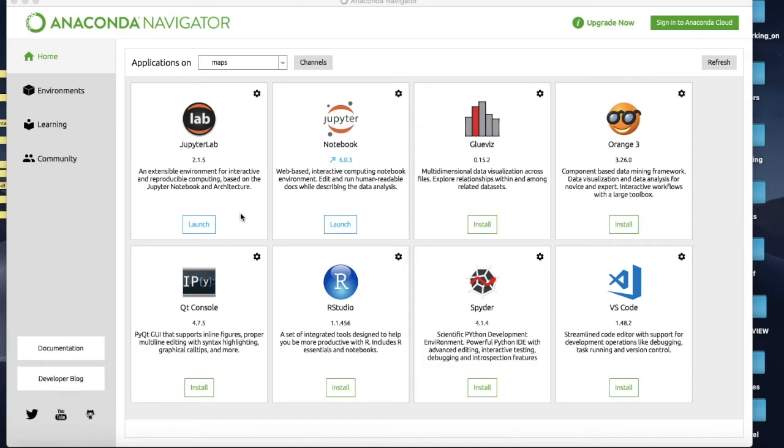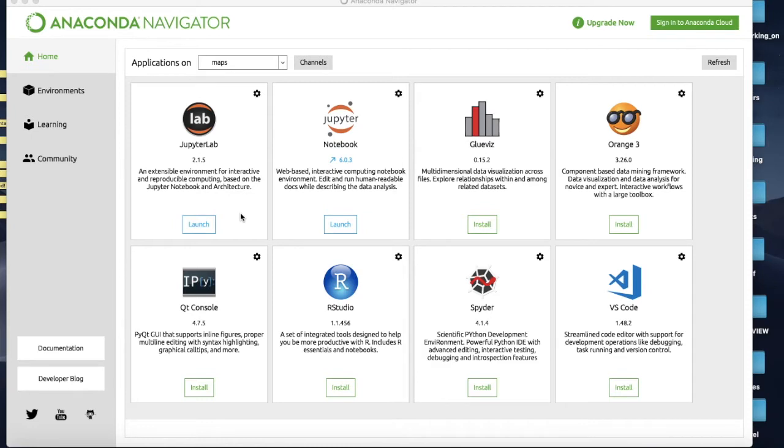But what we're going to actually do is set up a little segregated jail cell for Cartopy to sit in and we'll set up the libraries we need to run it in its own little environment and that way it won't affect our basic Python installation.